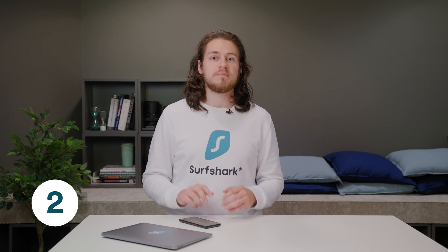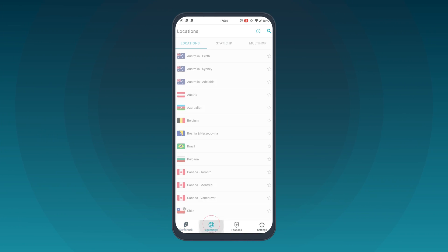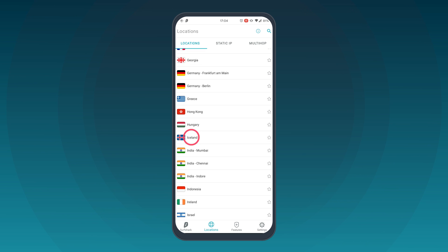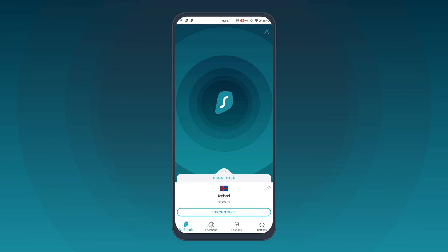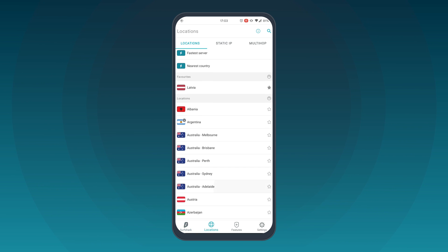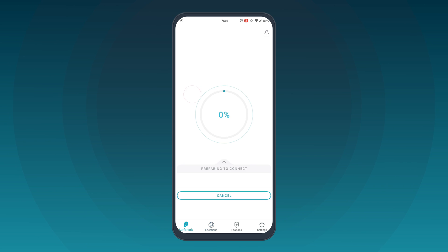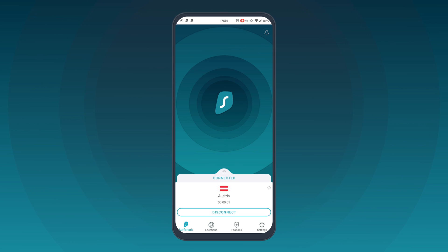The second tip is changing your server location. In your Surfshark app, open the Locations page and start by disconnecting and reconnecting to the same location. If this doesn't help, try at least several different servers and see if the issue persists.